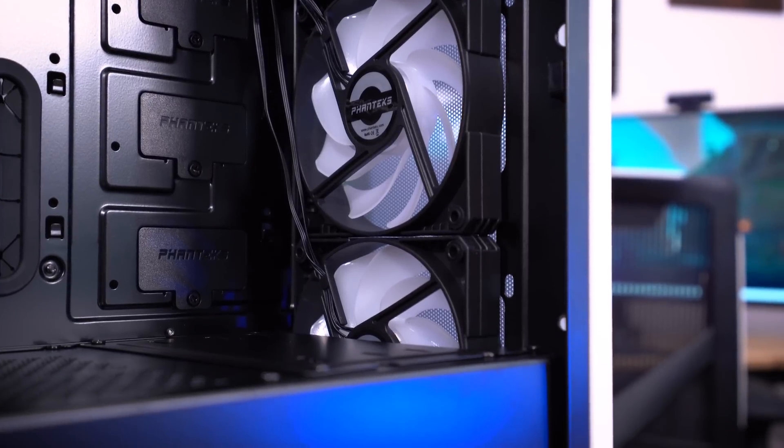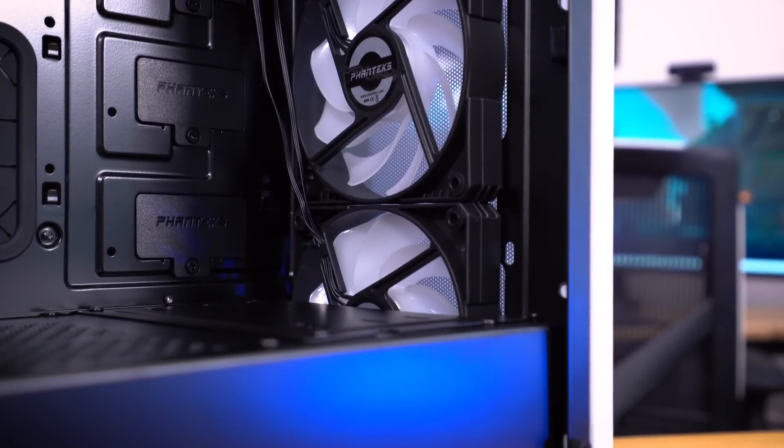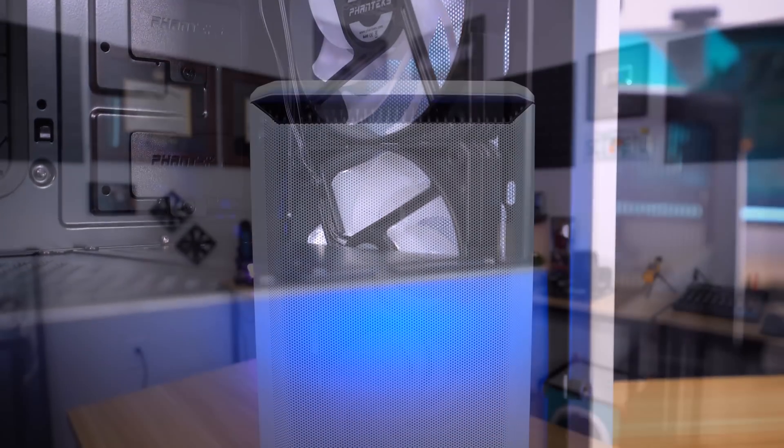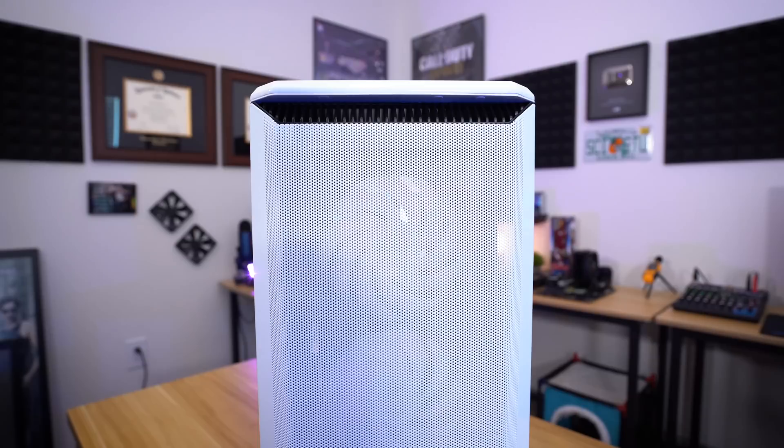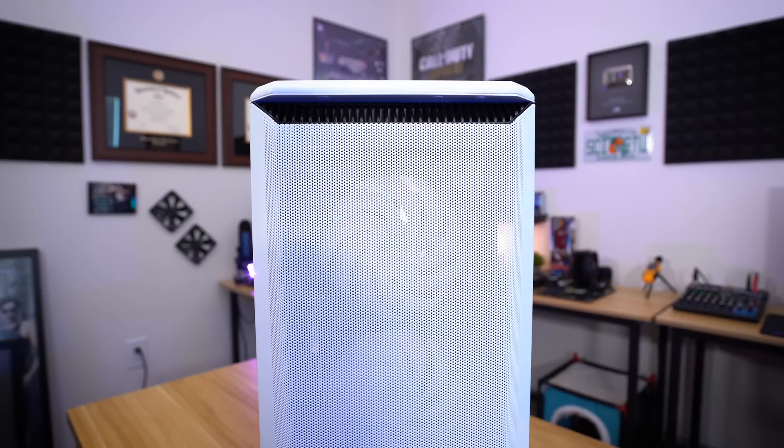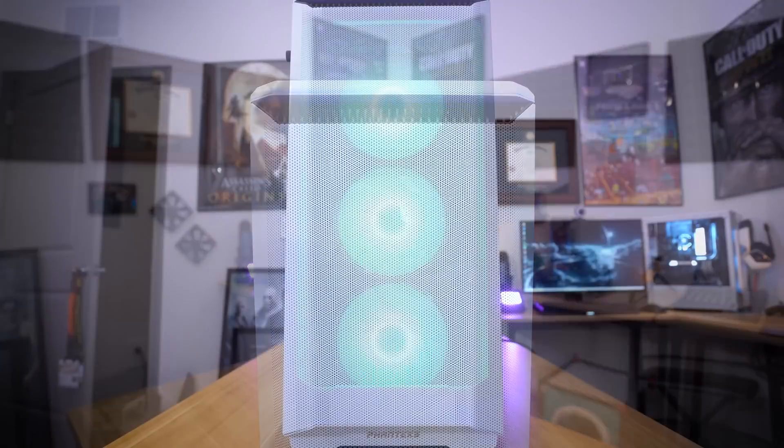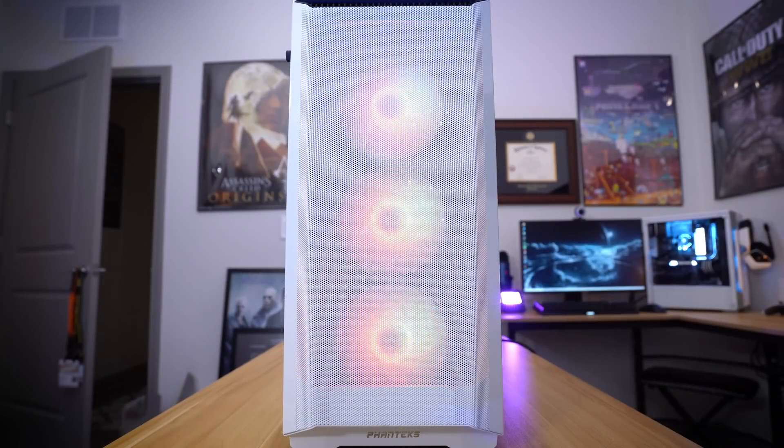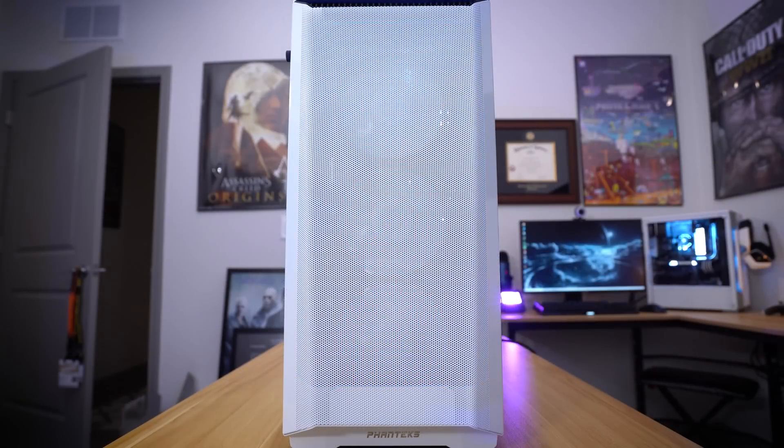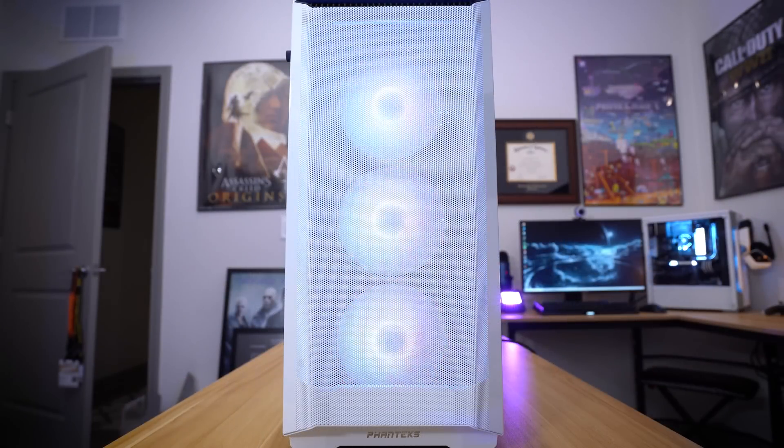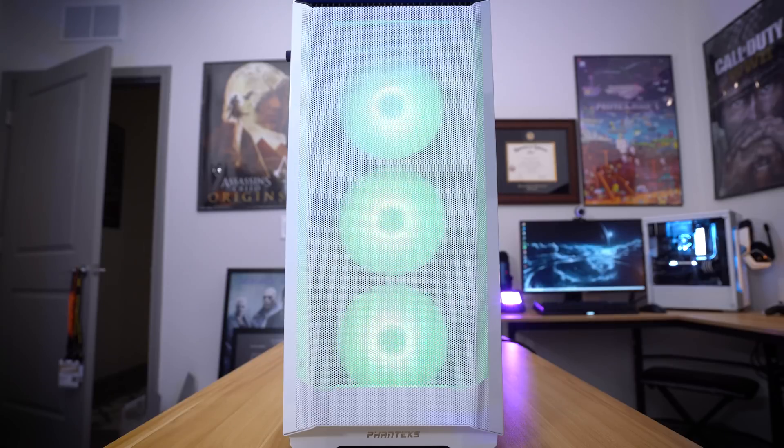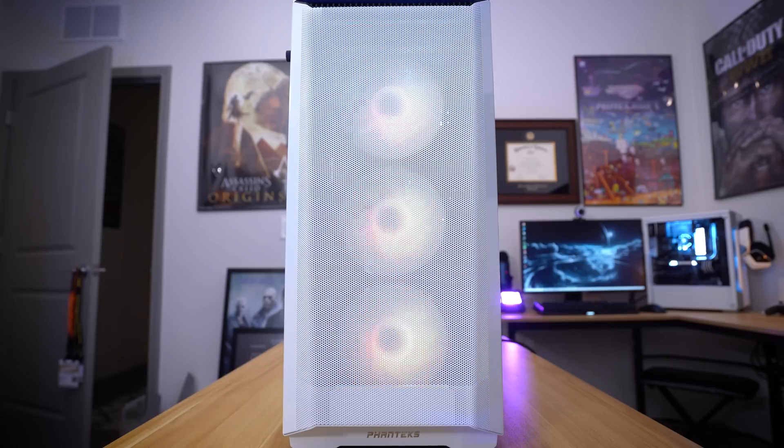I stressed in that video that this was going to be more of a worst case scenario because we're using the white version which is going to reduce the porosity of the front panel, but also that we were using just the three fans because three fans is typically enough for most mid towers.